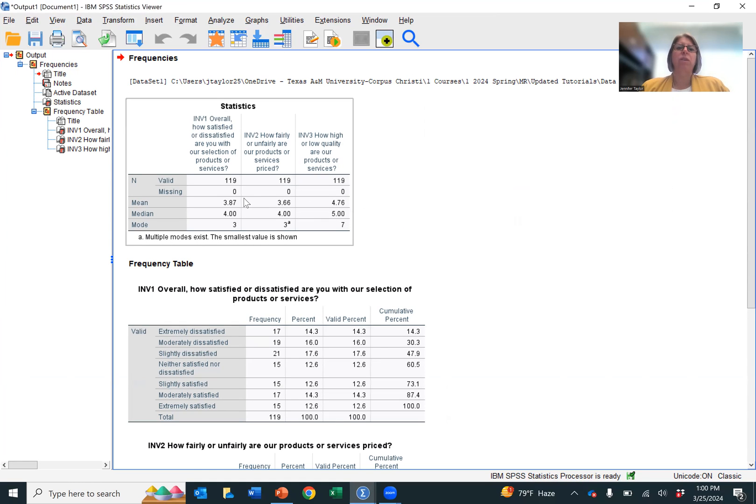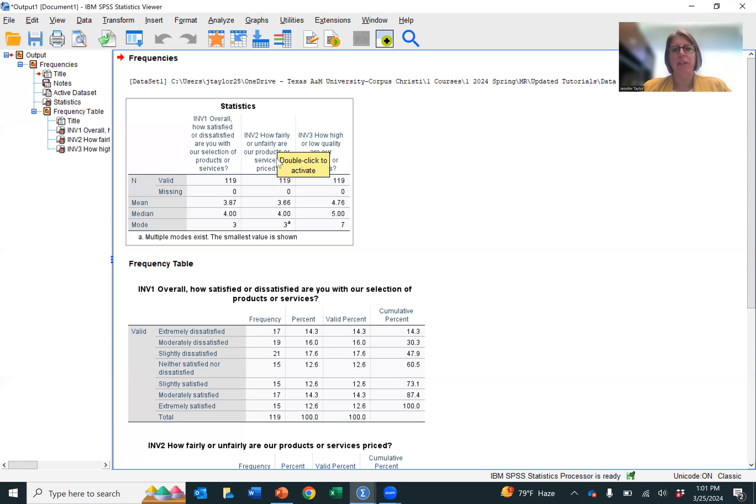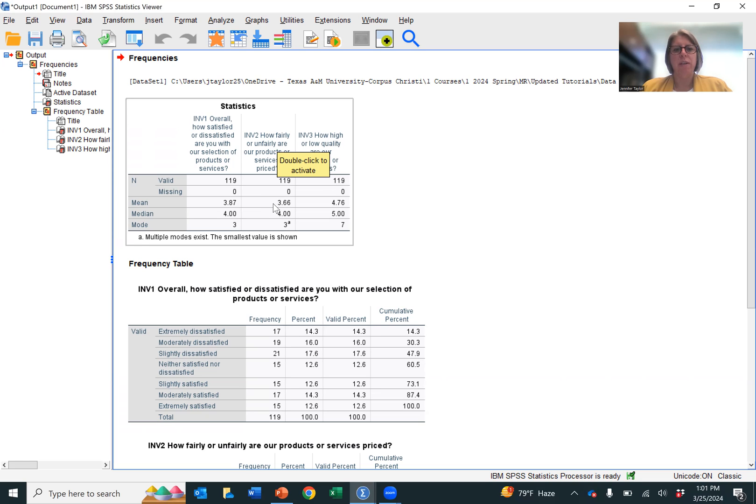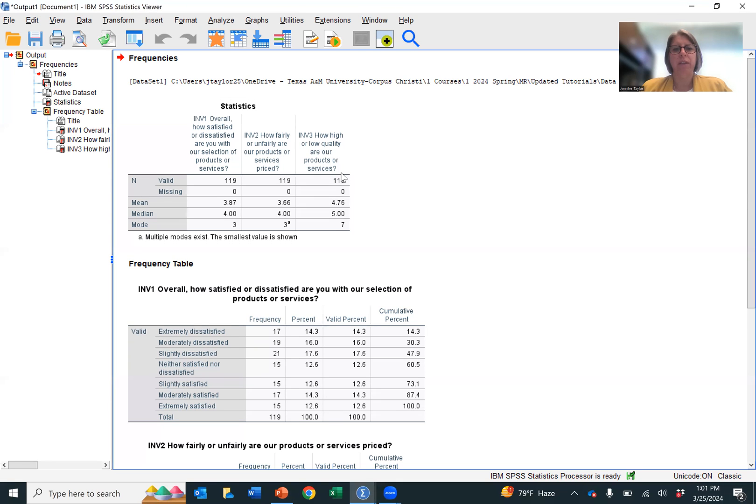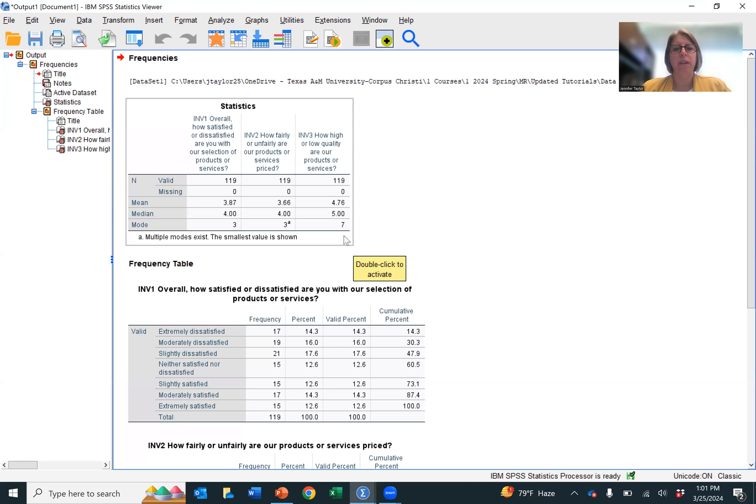And so as you'll see, we have the output. It displays the question name interval. INV1 is overall how satisfied. INV2 is how fairly or unfairly the products are priced. INV3 is the quality. And you can see that it has a mean for INV1 of 3.87 with a median of 4 and a mode of 3. For INV2, it has a little bit lower of a mean, 3.66, median of 4.0. It indicates that there are two modes. We can look at this in just a second and see what that second mode is. But the lowest value mode is a 3. And for INV3, we have a 4.76 as the mean, a median of 5, and a 7 as the mode.